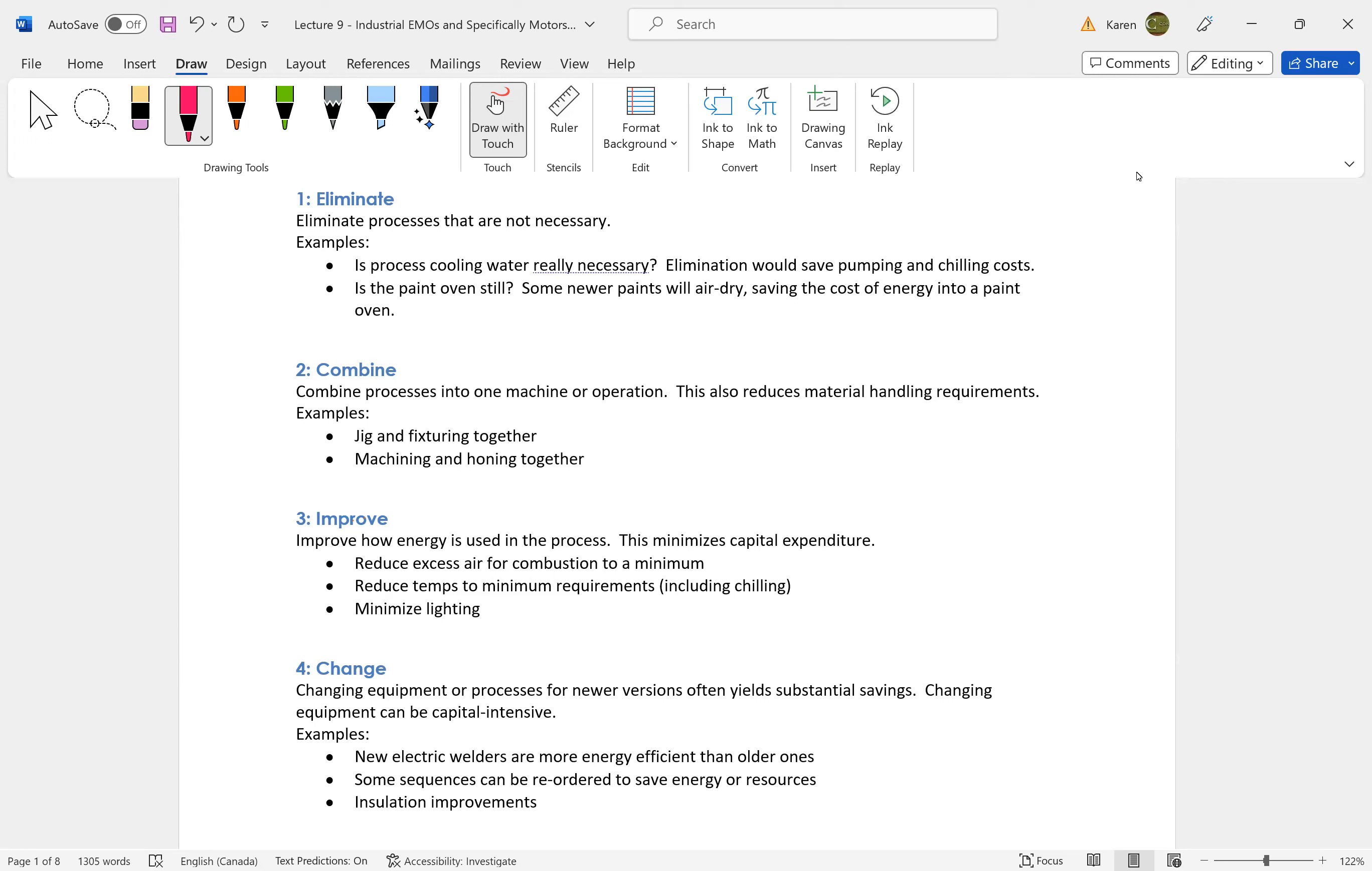We are not going to buy a new boiler if we haven't improved how the energy is used in the process. For example, we haven't improved the building envelope, for example. If we have not eliminated things that are not necessary.